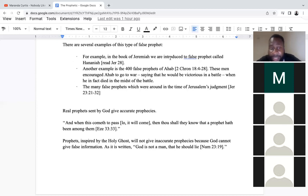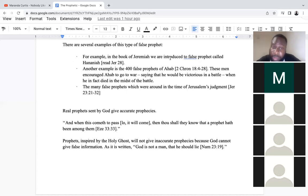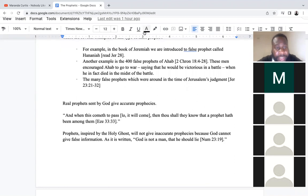The thing we can see here is that false prophets have a lying spirit. Scary as it is, God may even permit that lying spirit whereby the false prophet actually believes what they're saying is coming from God — it is coming from a source, but it's a lying spirit sent from God. Needless to say, Ahab died in battle exactly as Micaiah prophesied — he listened to his false prophets and paid with his life. Real prophets sent by God give accurate prophecies.